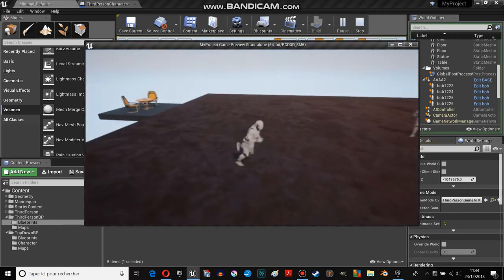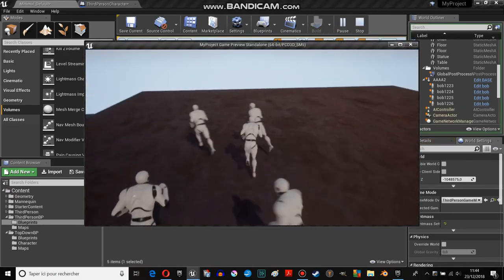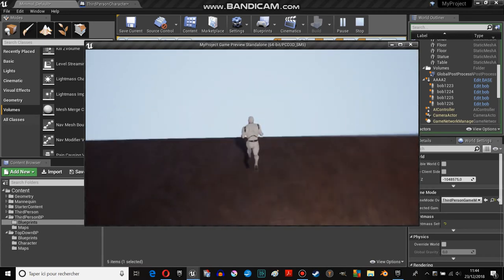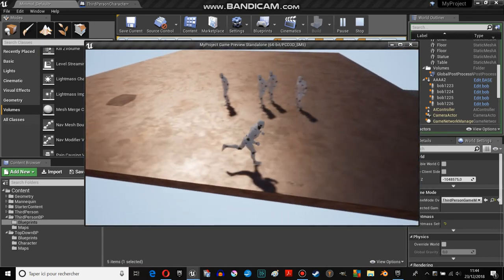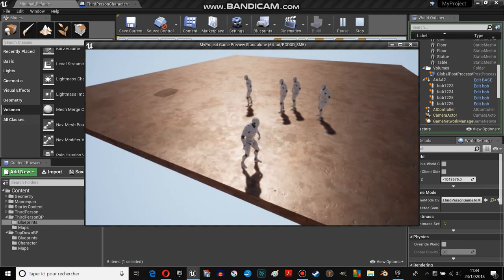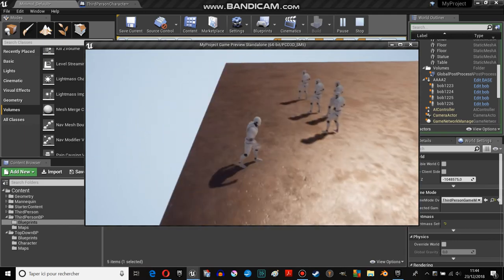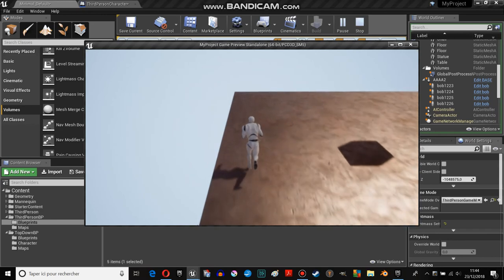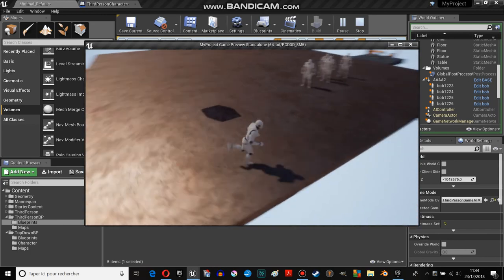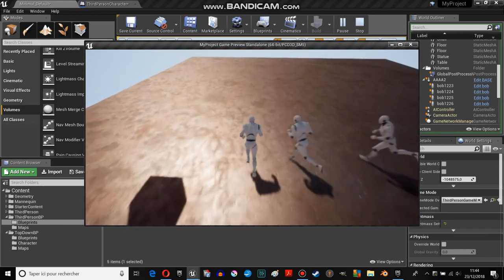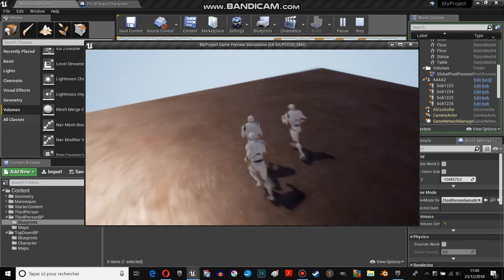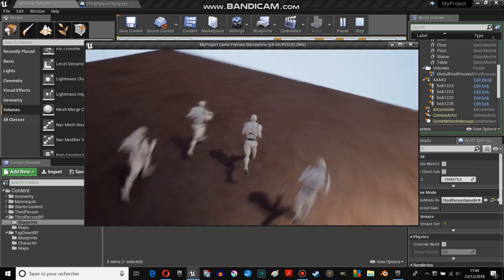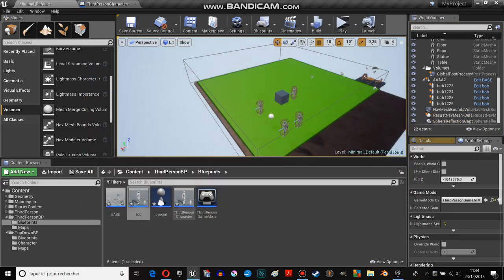For example, if I go there, I'm out of the nav mesh bound modifier. But as you can see, they keep the last position they get. So if I come back to the nav mesh bound modifier, they come back to me.